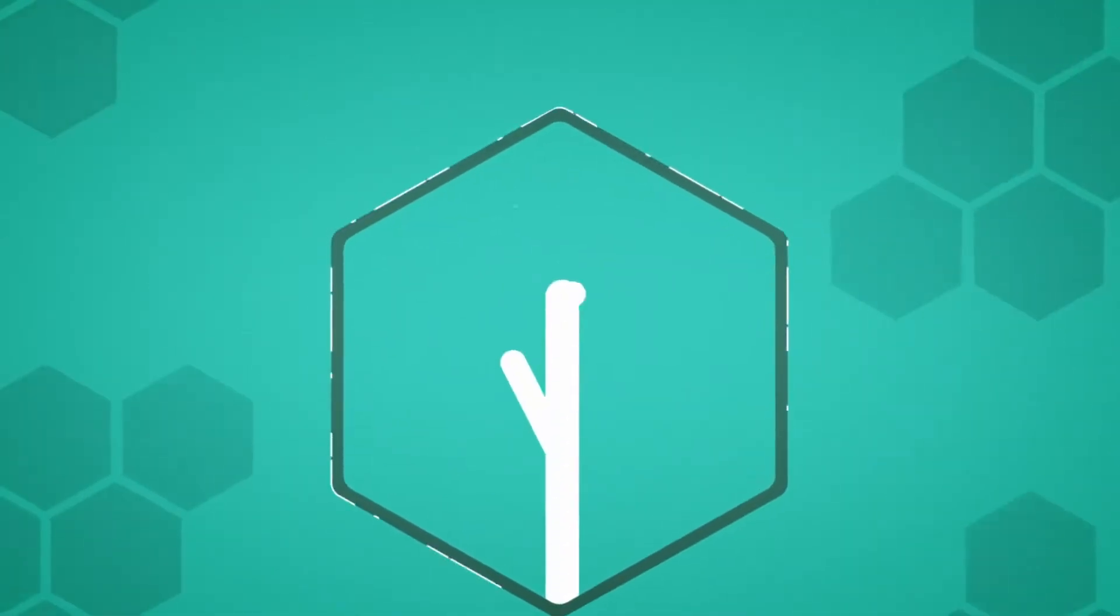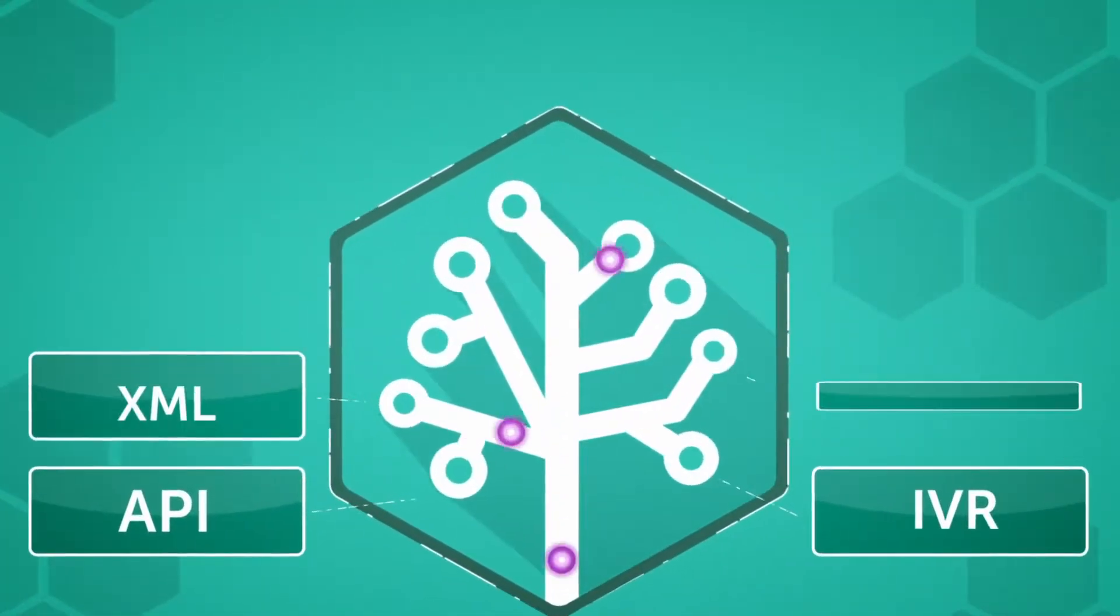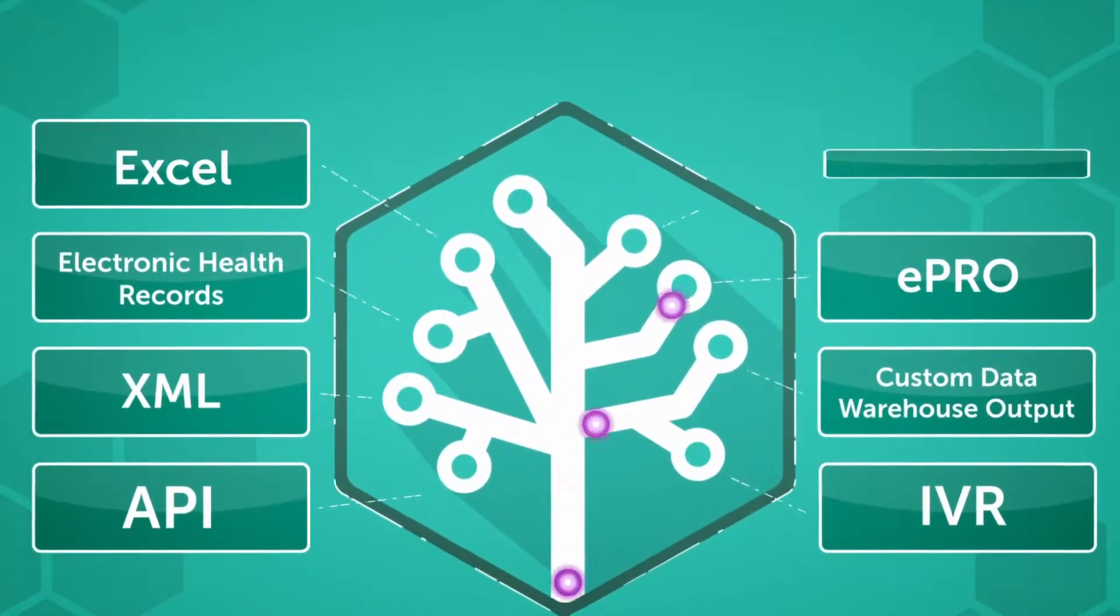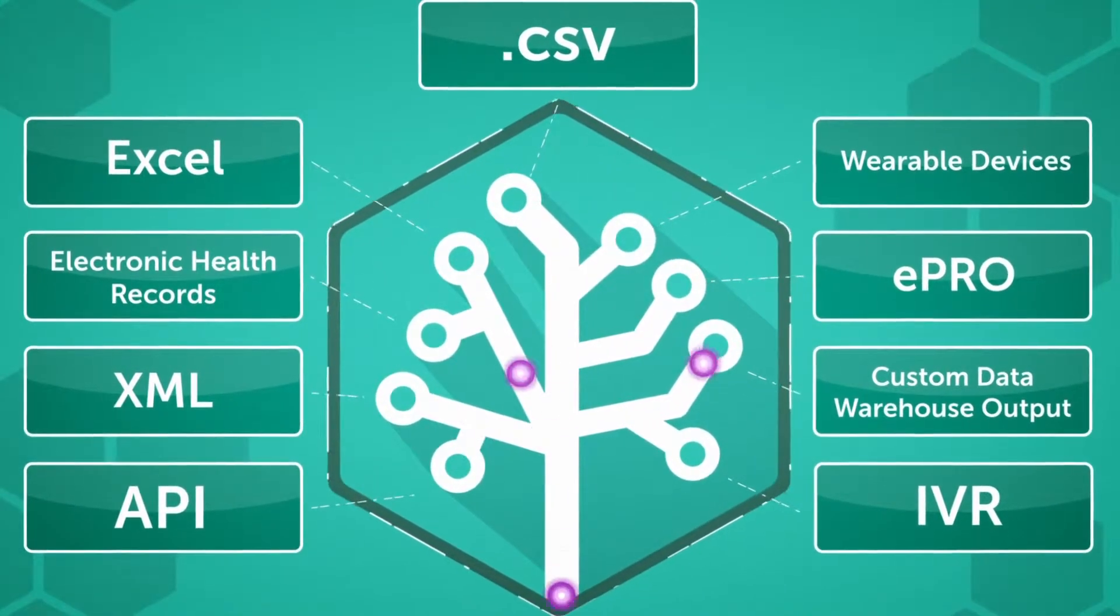Remark can aggregate most study data formats from existing systems and was developed using FDA and ICH guidance.